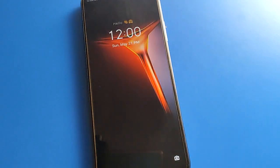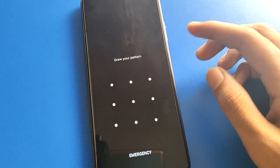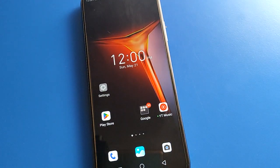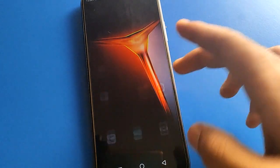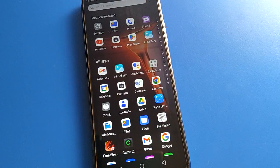Friends, we are going to remove and change the lock screen password in your Infinix mobile. So friends, how to change the lock screen password — one by one, step by step. We will talk about how to update and change the lock screen password in Infinix mobile.